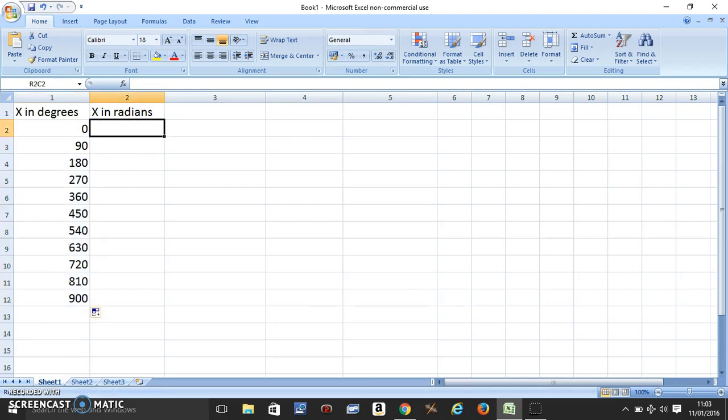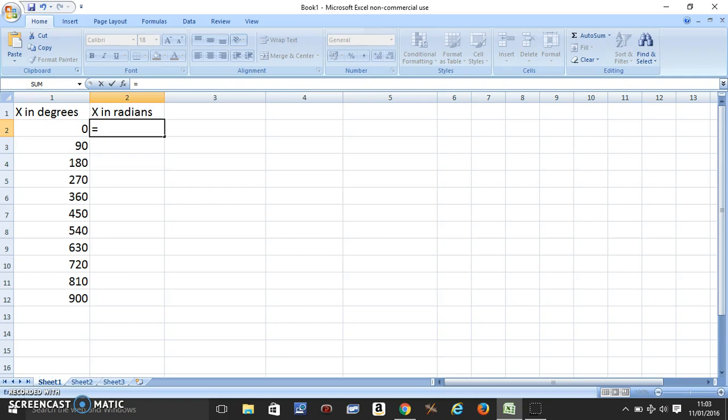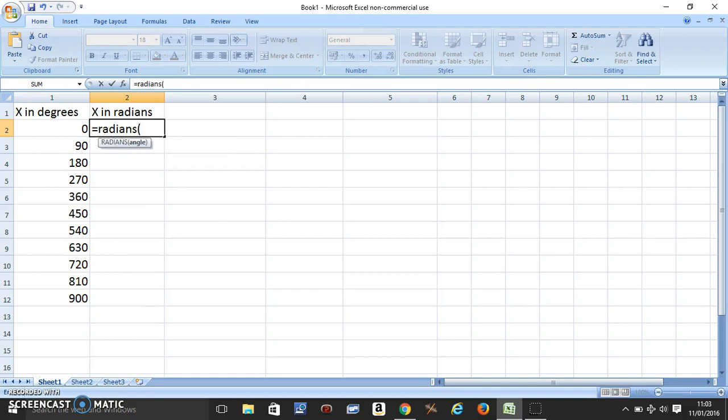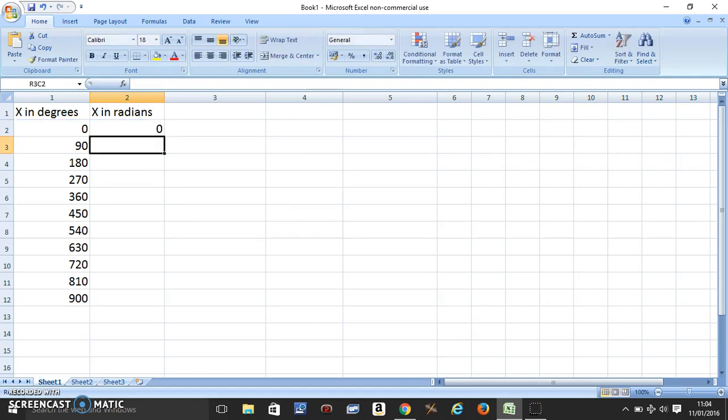We come on this side and press equals, and we want to convert the degrees into radians here. So we press radians and put a bracket and click on this cell and close the bracket and press equals.